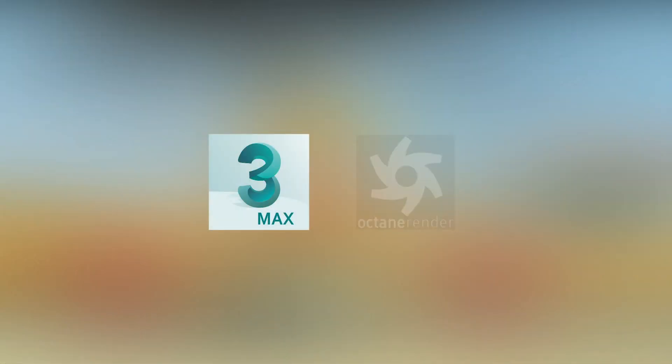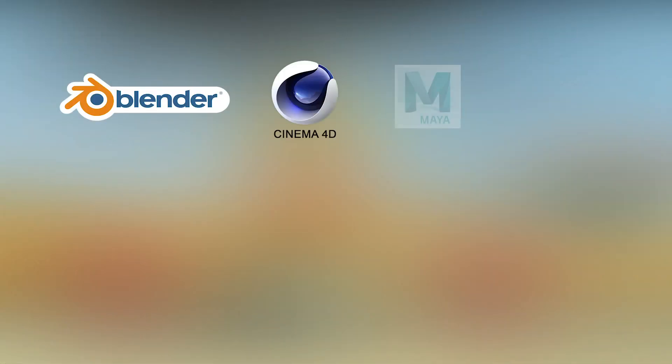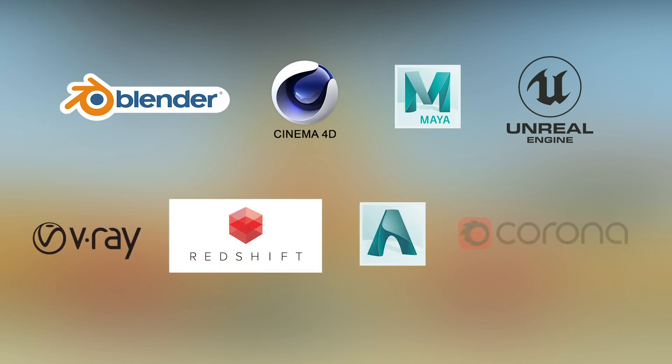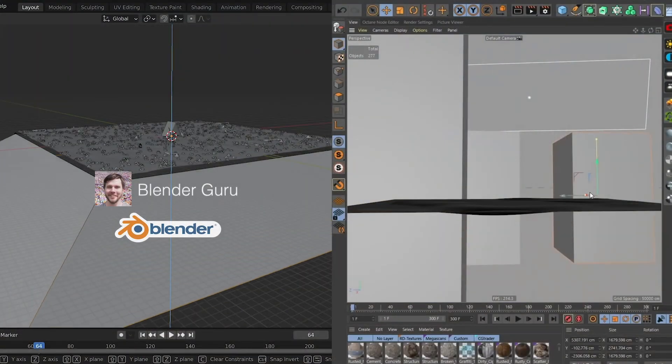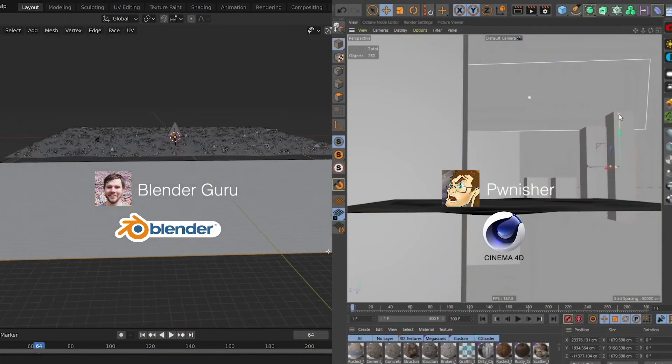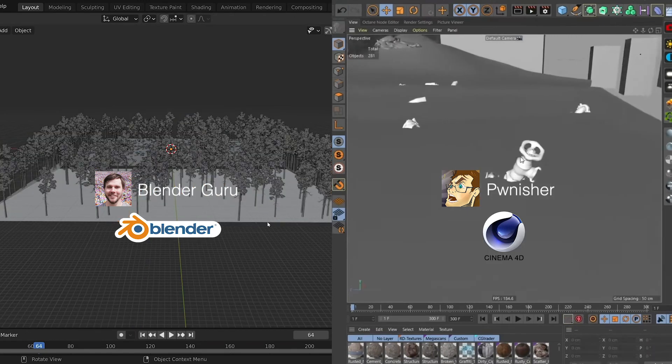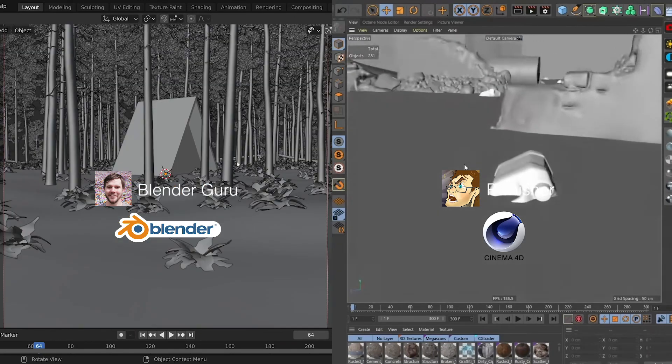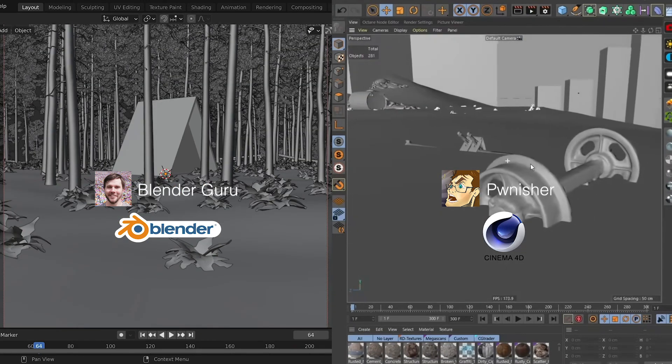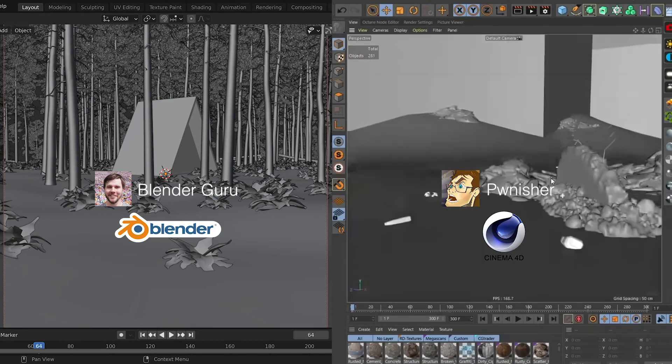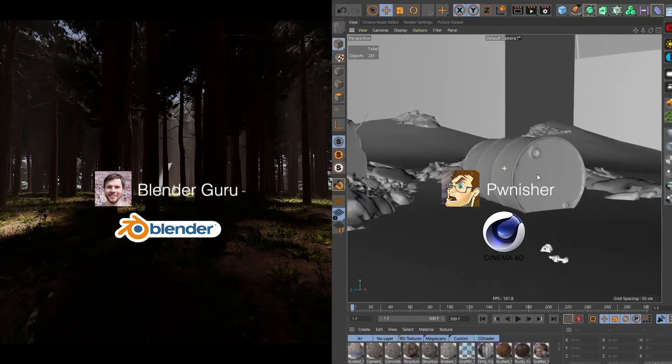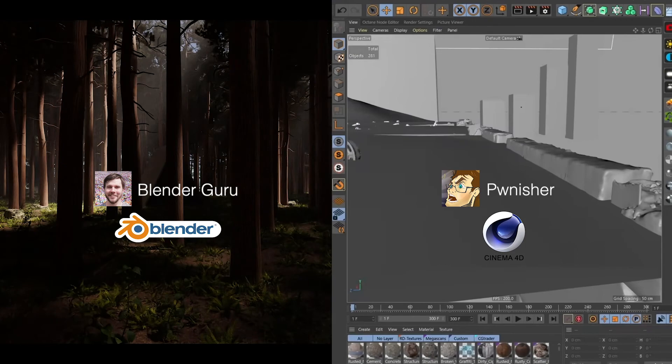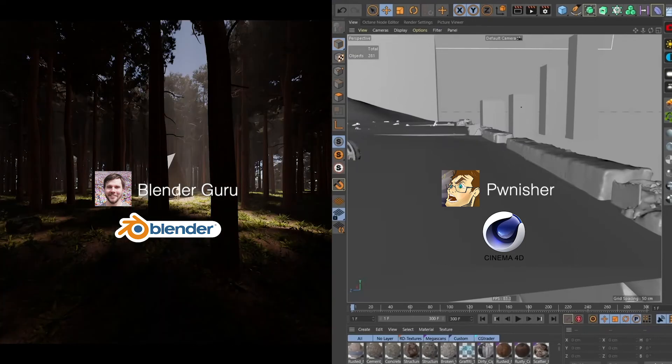I use 3ds Max and Octane Render to create my 3D scenes, but if you are using another 3D suite or render engine, hopefully you'll be able to at least take something away from this video. I'm forever watching Blender videos and Cinema 4D videos because learning how other artists approach their scenes is absolutely invaluable to what I do, despite them using other software.